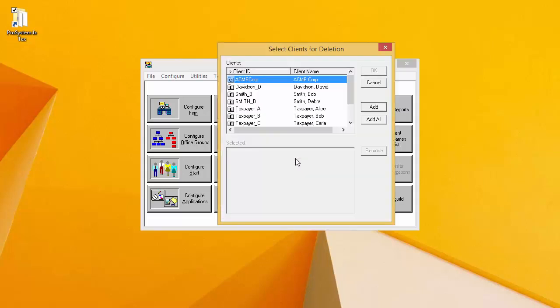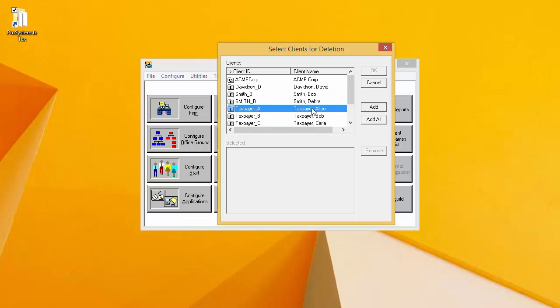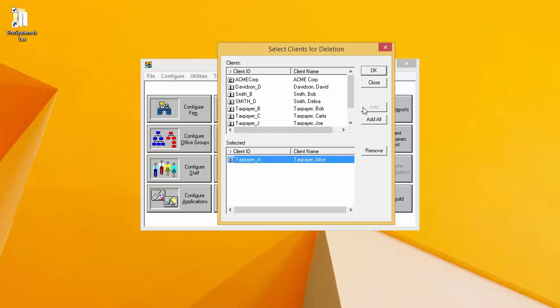A pick list of all of my clients appears in the top clients window. I want to add the clients that I want to delete to the bottom selected window. I can do this by selecting the client that I want to delete and then clicking Add.